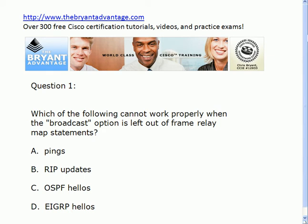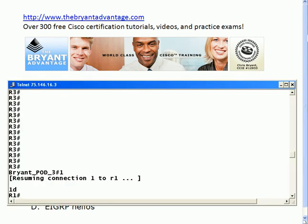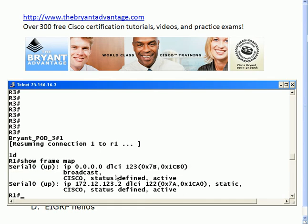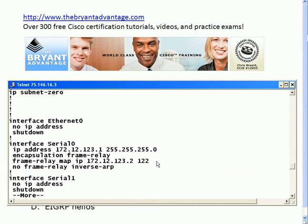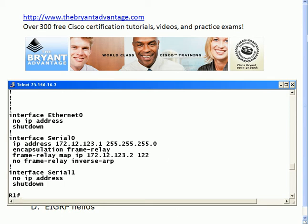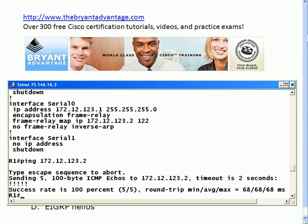A lot of times in my webinars I notice that some students think pings will not go through, but actually they will. Let me bring up a live pod here and show you with 'show frame-map.' Notice that I've got an active Frame Relay mapping to 172.12.123.2, but you don't see the broadcast option in there. And if we did a quick 'show config,' we would see there is no broadcast word at the end of the frame map statement. That's perfectly legal — the router let me put it on, and pings go through with no problem, because pings are unicast.